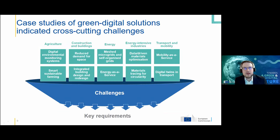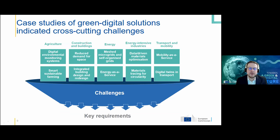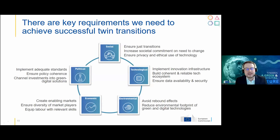Our study includes ten case studies — two for each sector covered — where we did a sustainability assessment looking at social, economic, and environmental implications of each green-digital solution. This allowed us to identify challenges and formulate key requirements to overcome them and increase the probability of a successful twin transition. We cover social, technological, environmental, economic, and political issues.